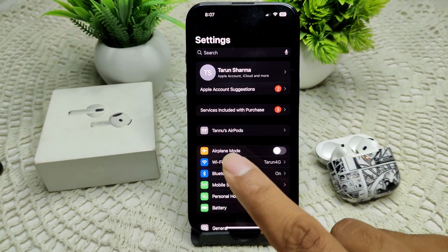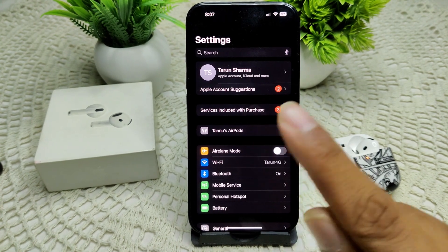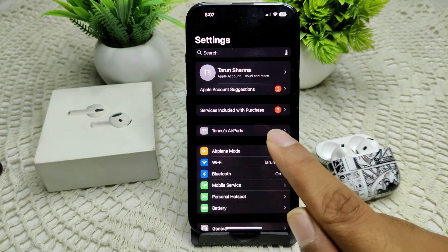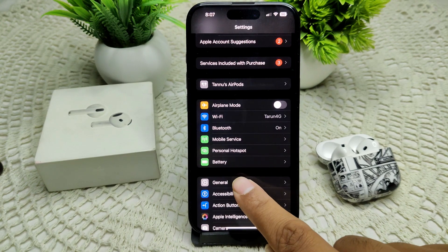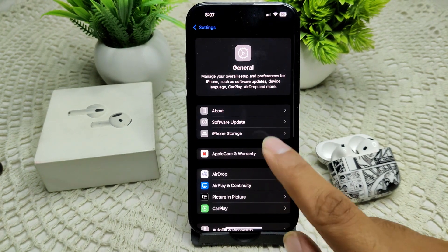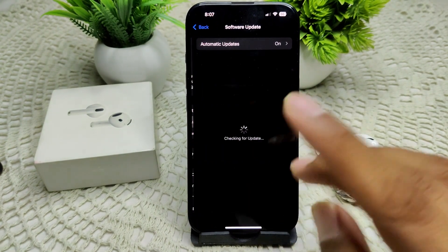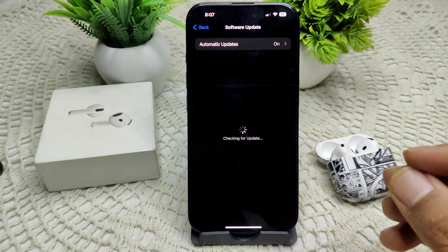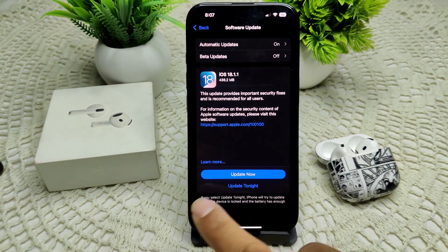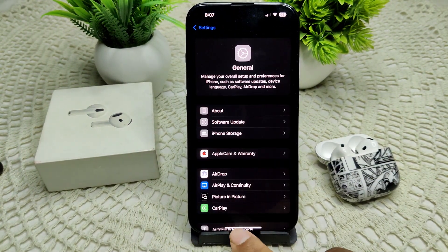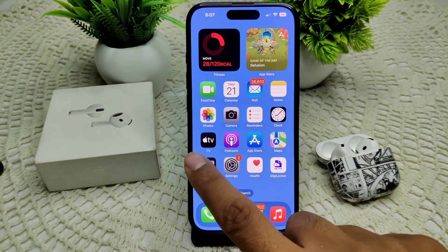After this, we also have to ensure your iPhone is running the latest iOS version. To check this, go to Settings, then General, then Software Update. If an update is available, we have to update your device. As you can see, there is an 'Update Now' option, so I have to update my device.